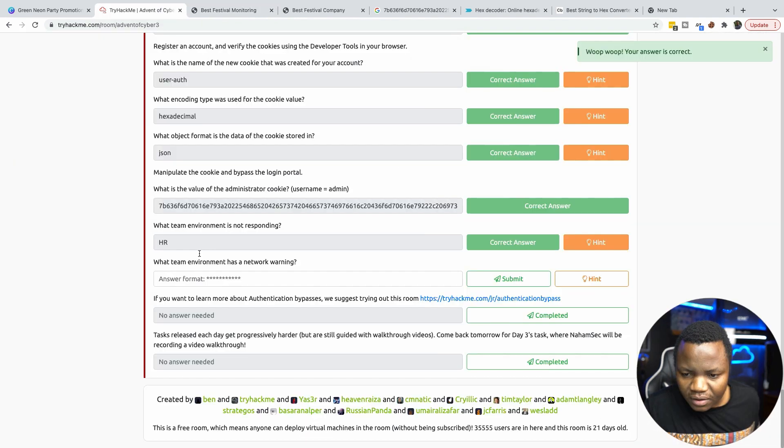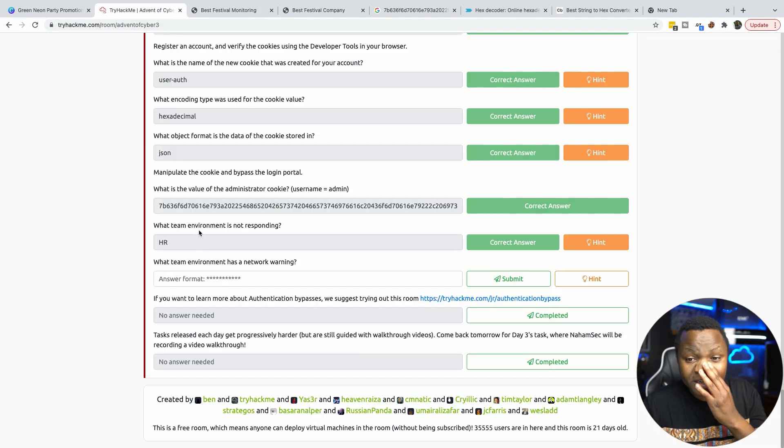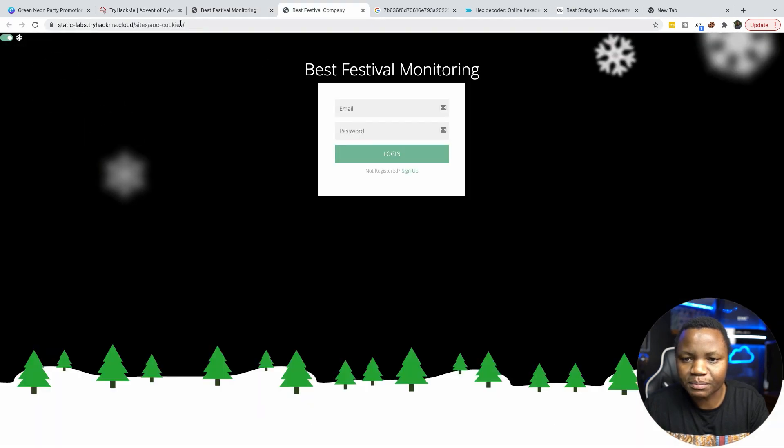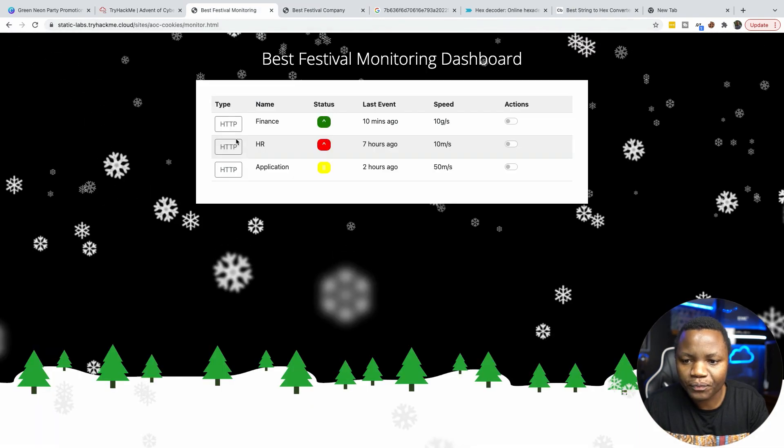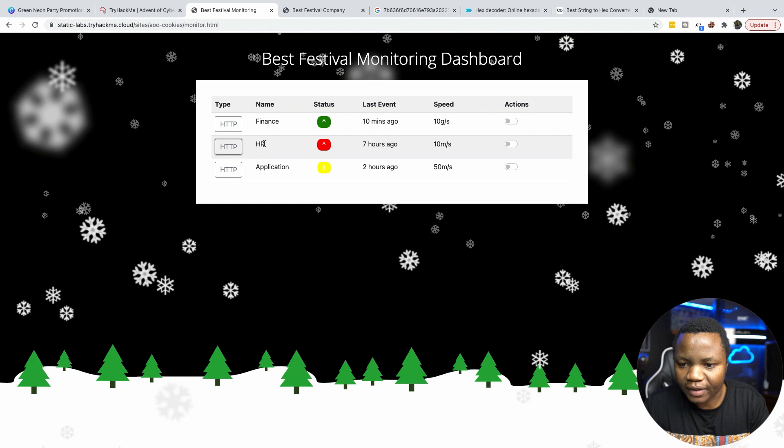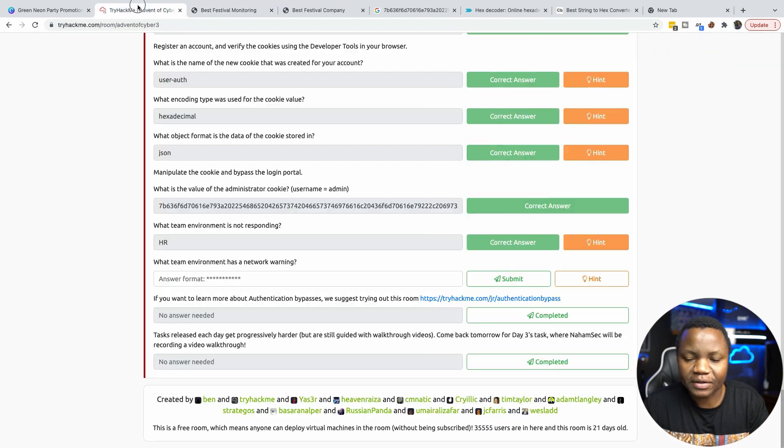what team environment is not responding? And that would be HR because if you click on HR, it's actually not responding at all. Like nothing is happening. So HR is not responding.